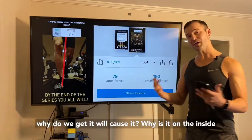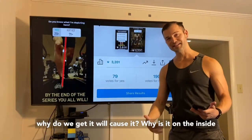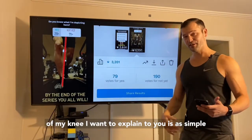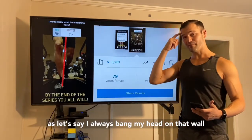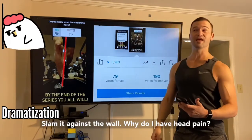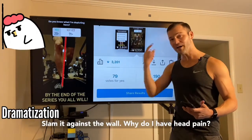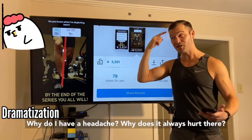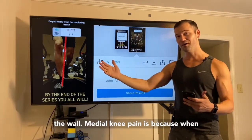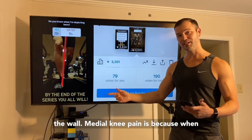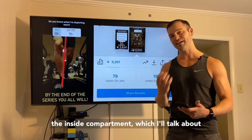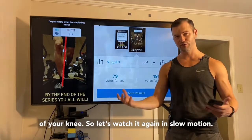For the second objective — why do we get medial knee pain? What causes it? Why is it on the inside of the knee? It's as simple as: if you always bang your head on the same wall, why does it hurt there? Because that's where you're slamming it. Medial knee pain is because when we land, that's where the force goes — it loads the inside compartment of your knee.